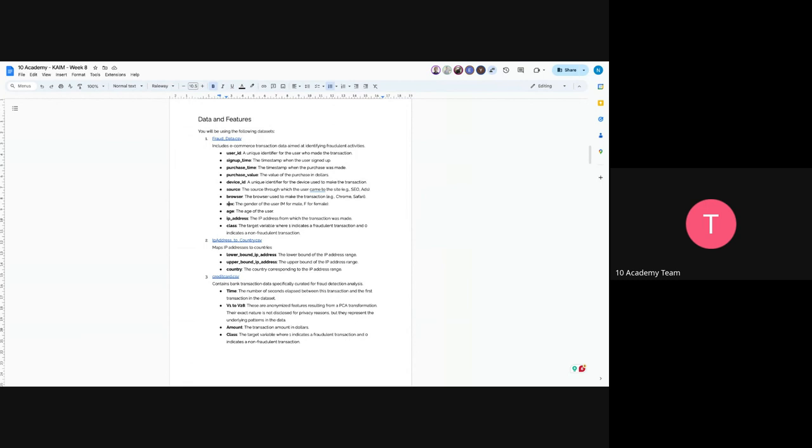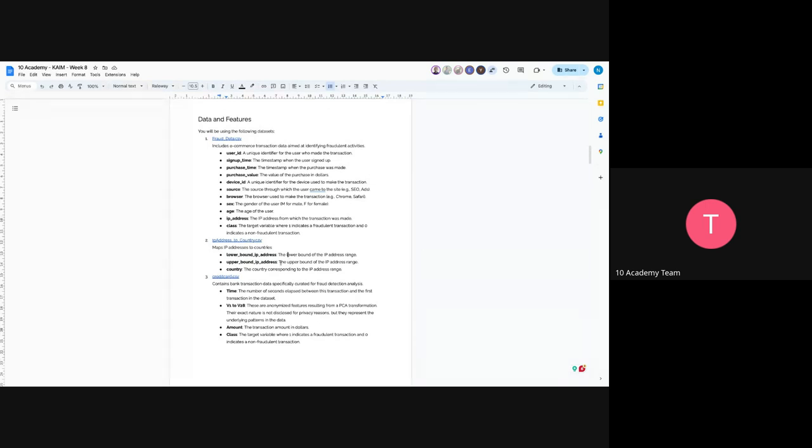And the next is to understand the country of the current transaction. You will have IP address to country, which means it maps the IP addresses to country. Lower bound IP address is the lower bound of the IP address range, the upper bound IP address is the upper bound of the IP address range, and country is the corresponding country to the IP address range. So any IP address that falls into that range would actually belong to that particular country.